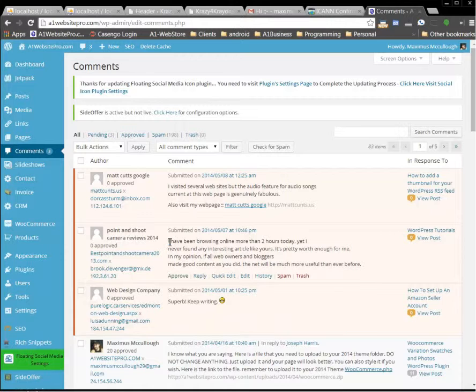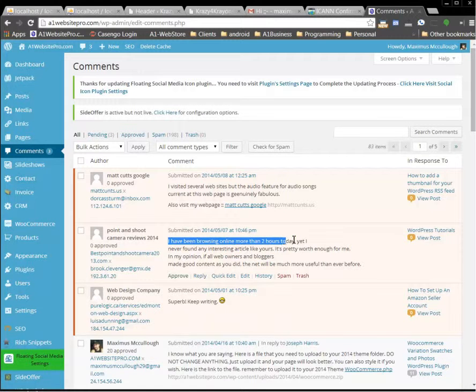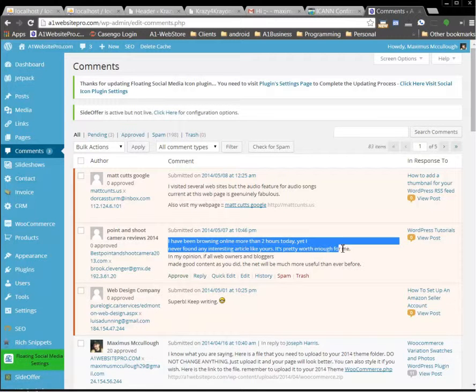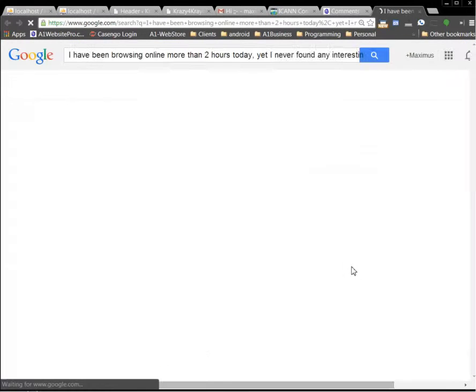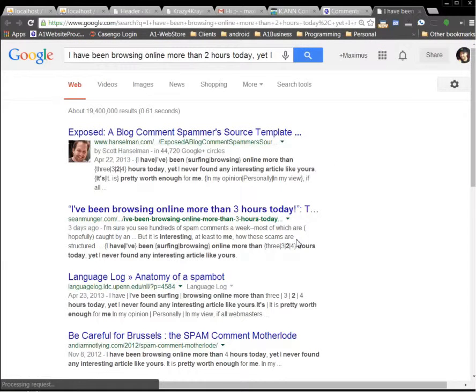So here's another spam comment. I'm going to highlight just over the text, a couple sentences, and I'm going to search Google for it.